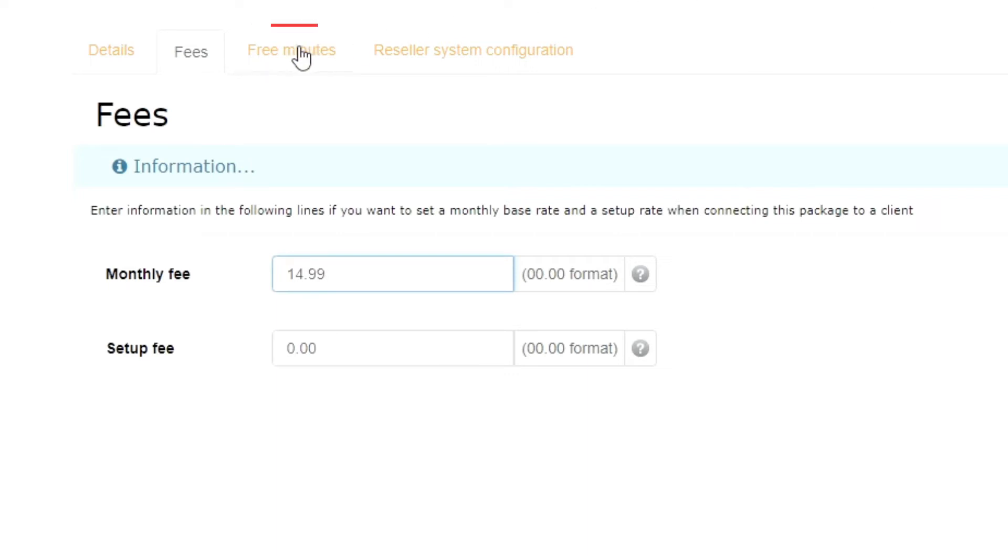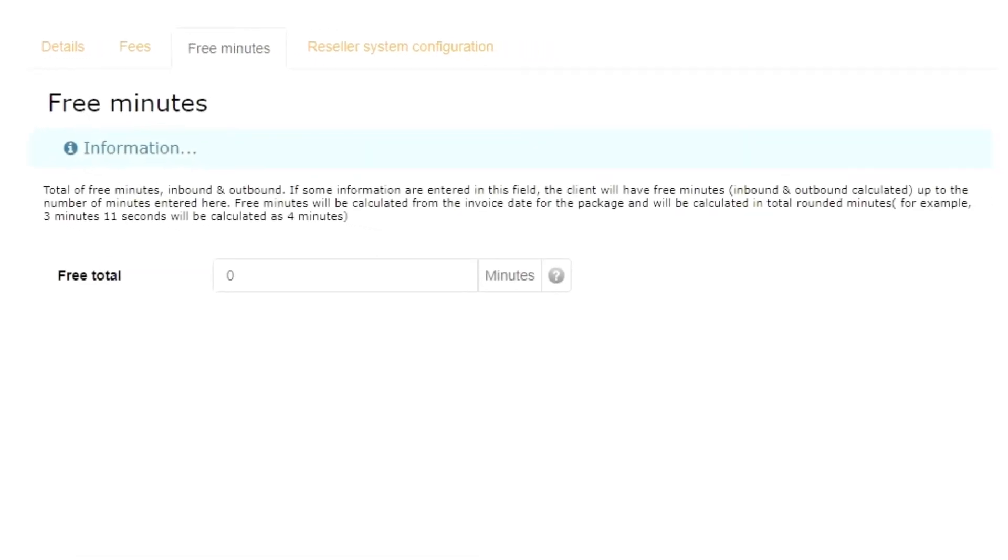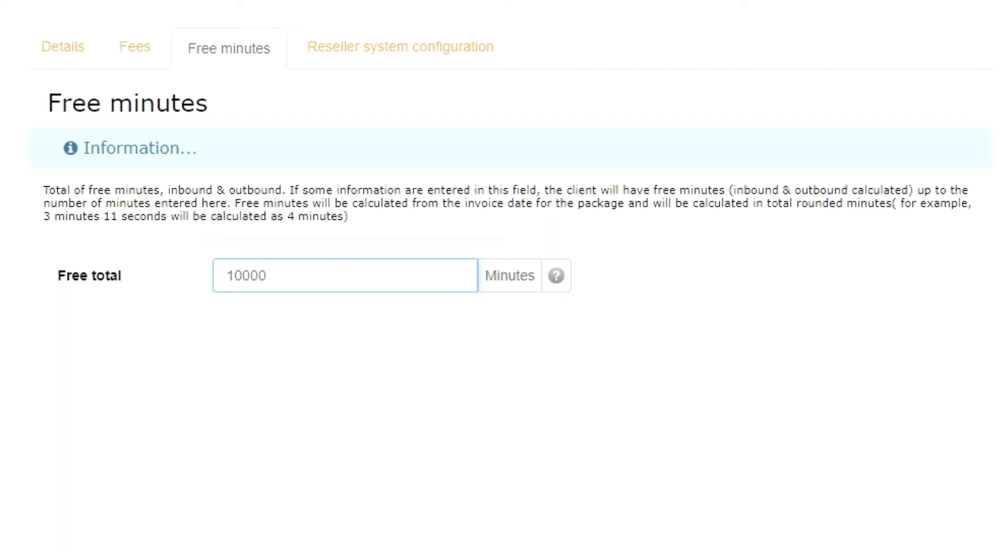The Free Minutes tab allows you to select how many free minutes the package will provide to customers for inbound and outbound calls. I will type in 10,000. The customer will be charged per minute for any package designed if they surpass the pre-established free minutes set within this field.